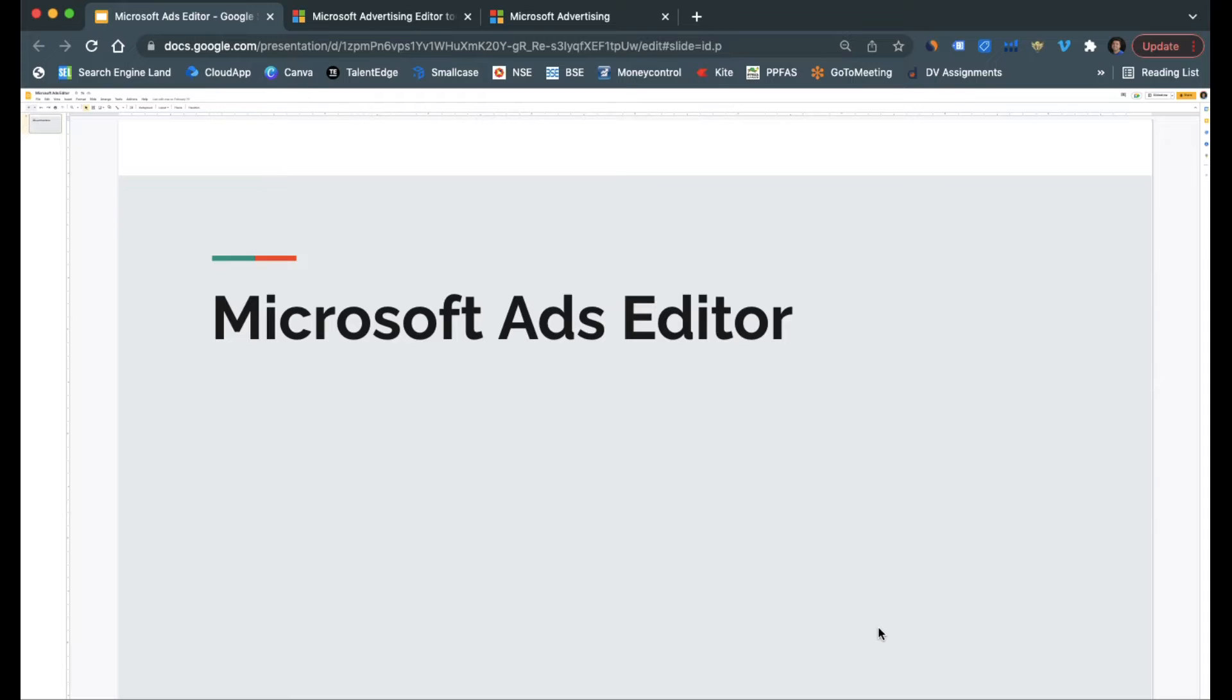Hi guys, welcome to this session. In today's session we are going to see how to use Microsoft Ads Editor inside the account. Microsoft Ads Editor is a software created by them which basically helps you to make changes on the account in the offline mode.